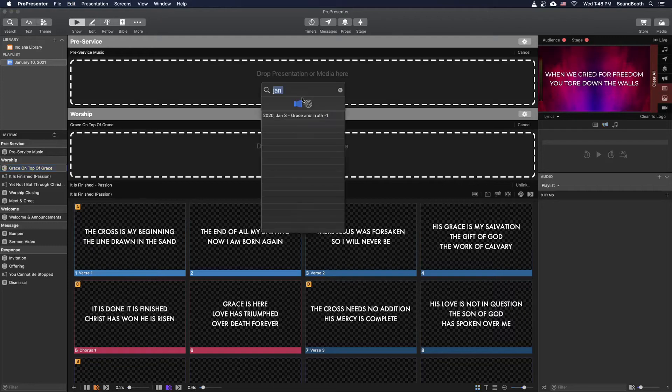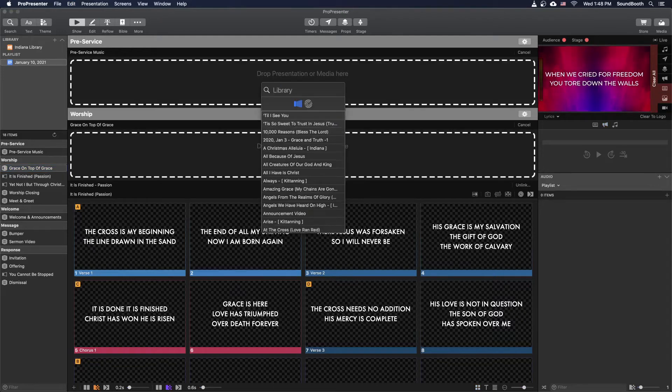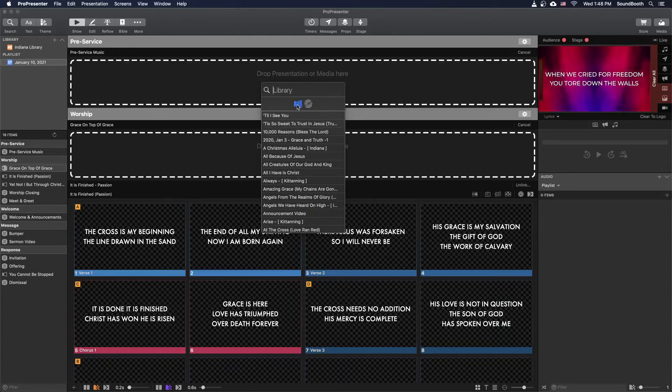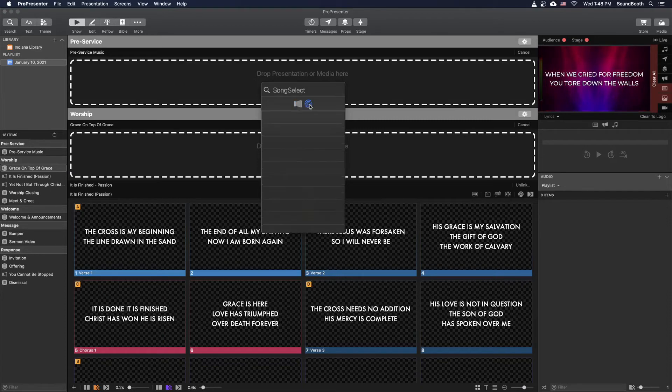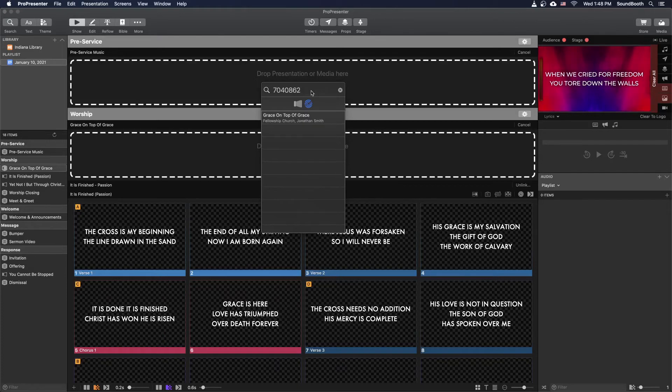So what we're going to do, we're going to go back to the library. We're going to hit Command-F to go to Search. And then we have these two icons here. The one on the left that's highlighted right now is our ProPresenter library. But we actually have access to another library called Song Select. So I'm going to click on that. And I'm going to paste the CCLI number. And it's going to bring up the song that we want based on that number.